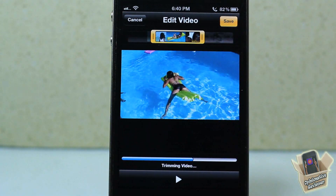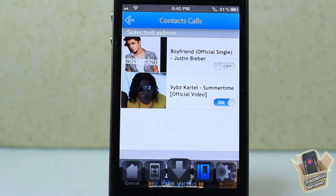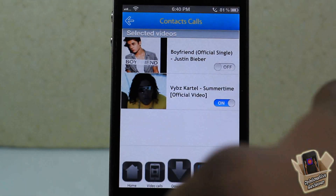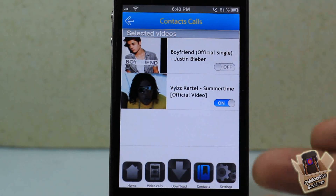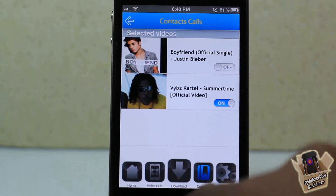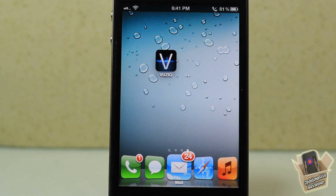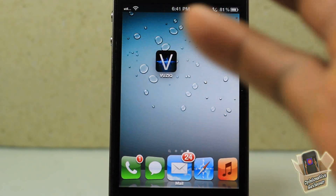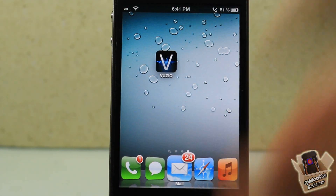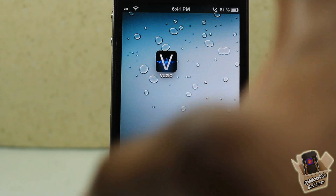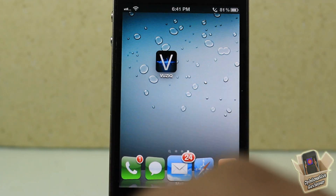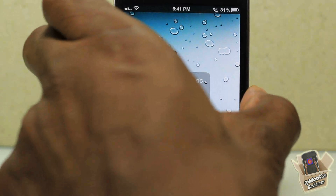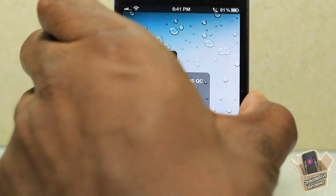I'm gonna click save and it's gonna go ahead and trim the video. After it's finished trimming, the video is already applied. So I'm gonna go ahead and give myself a call and the video I selected should be the one that plays. Pay attention — I turned it down for copyright purposes.